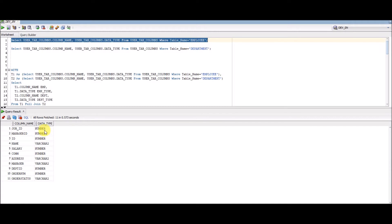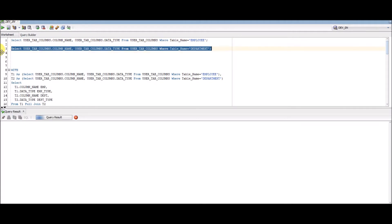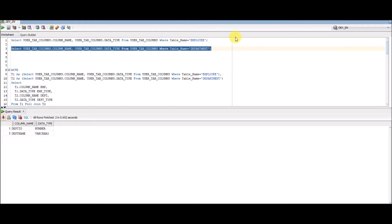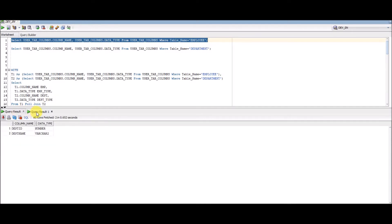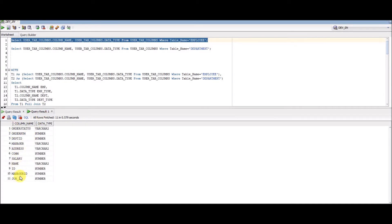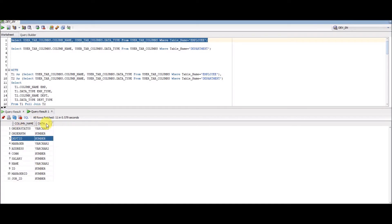I've got all the columns and their data types for the employee table. Similarly, by executing the second statement, we get all columns and data types for the department table — only two columns. Comparing both result sets, we can see that department_id is common to both tables, while department_name is not present in the employee table. That's the key difference between these two tables.